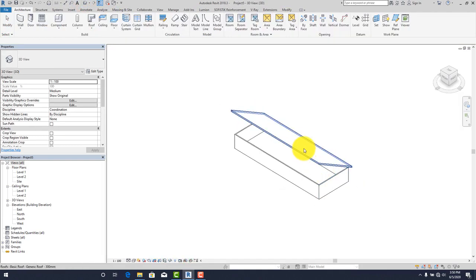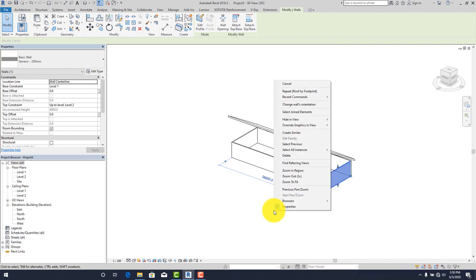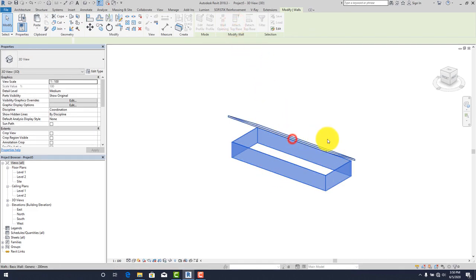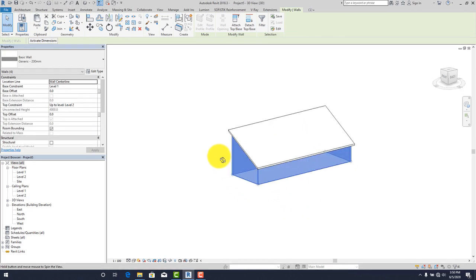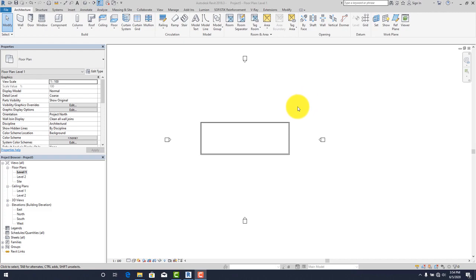Click Finish and let's quickly look at the drawing in 3D. You'll discover it has sloped up in one direction. We need to attach the walls, so select all walls, go to Attach Top or Base, click on the roof, and we have everything intact. That is the lean-to wall roof.